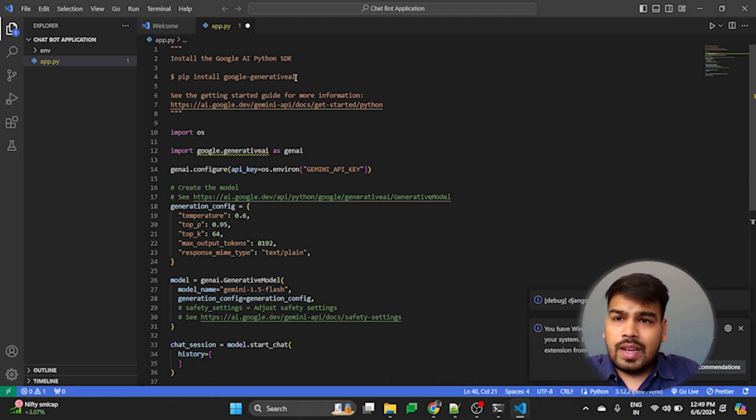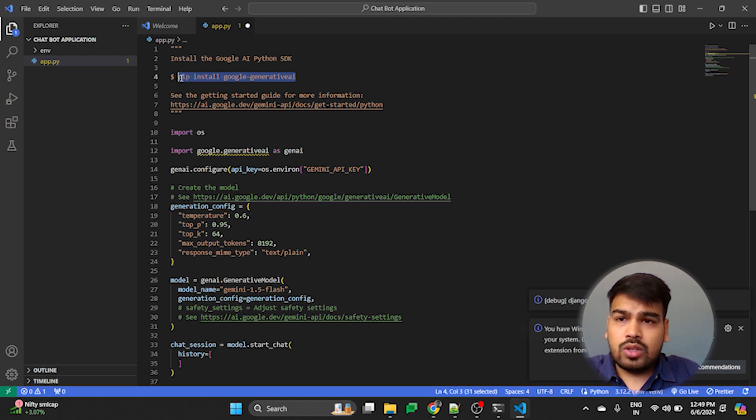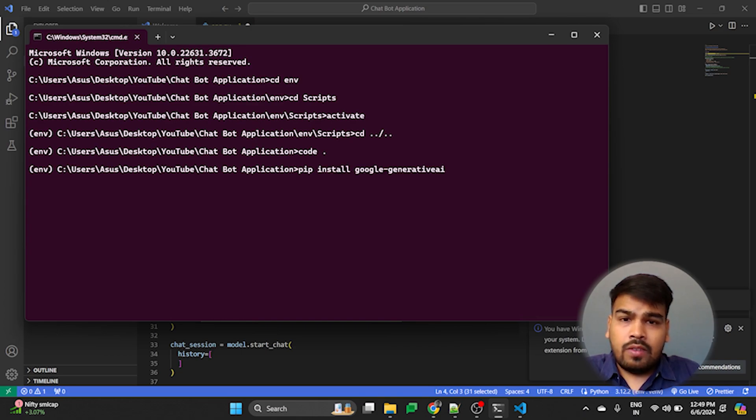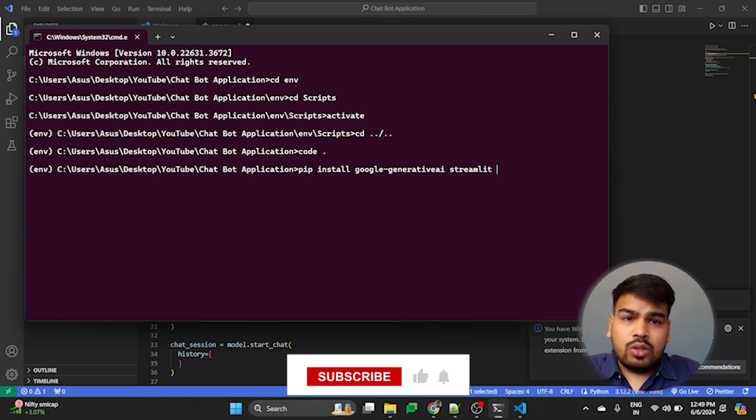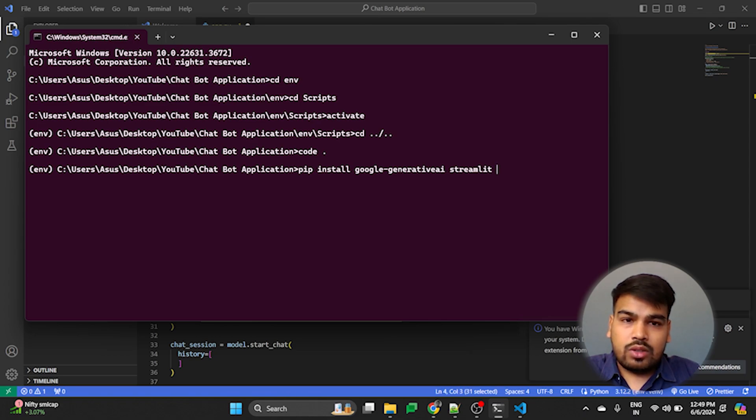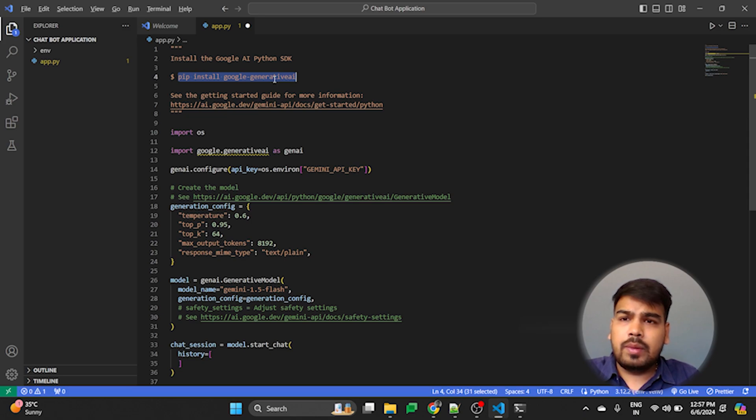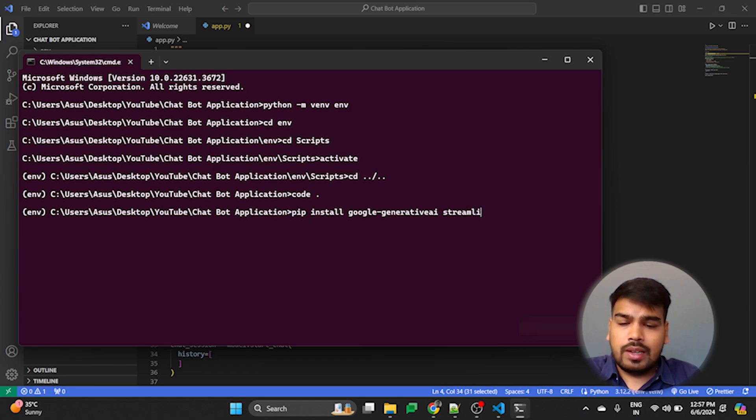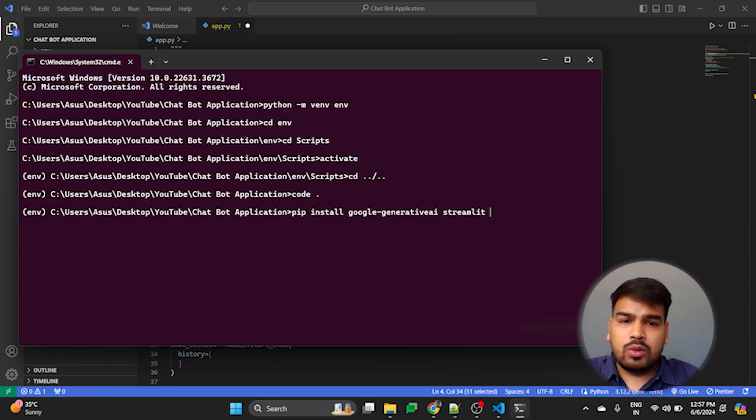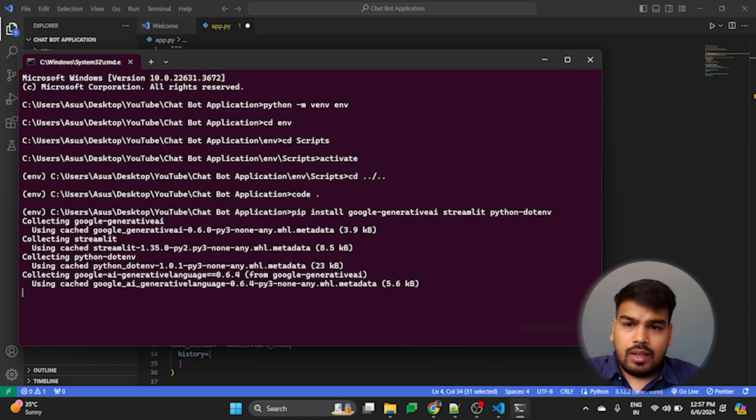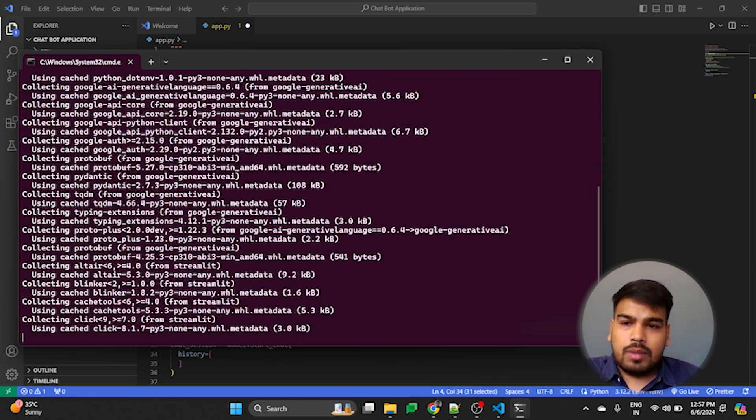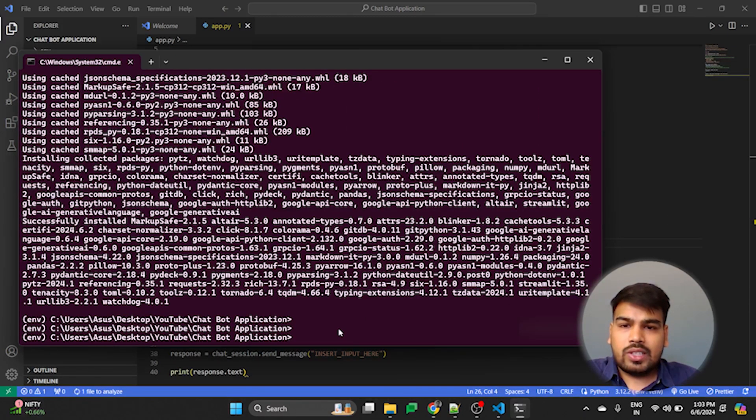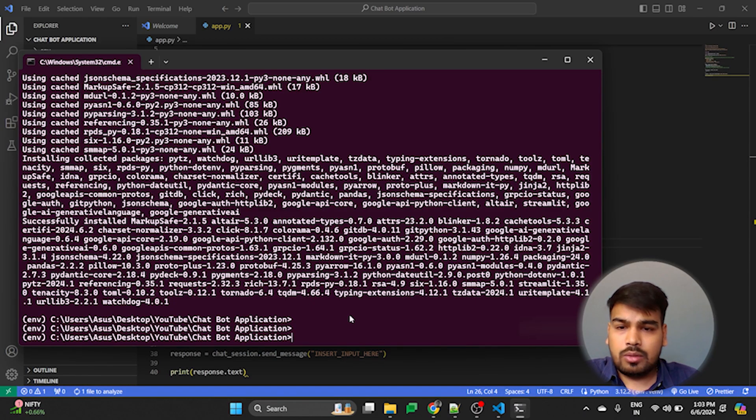In this, we have a package to install. So I will just simply copy this package and open the command prompt and paste it here. Along with this package, we will be installing Streamlit. This package is for the UI perspective. We will be using it later on. And we will be pasting this in the command line. Along with the Google Generative AI package, we will be installing Streamlit for the UI. And another package that is python-dotenv, which is for getting the environment variables in the project. So now all our packages have been downloaded successfully.